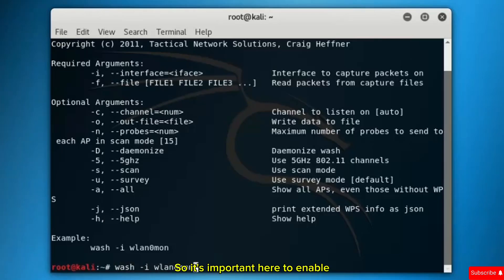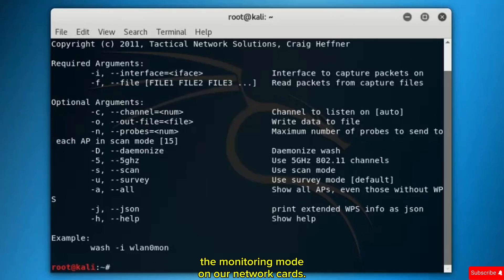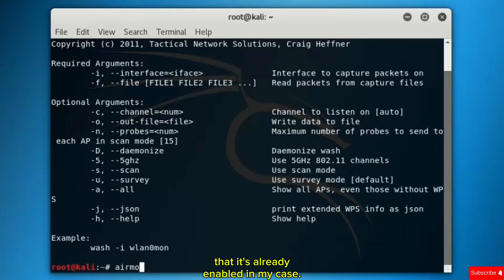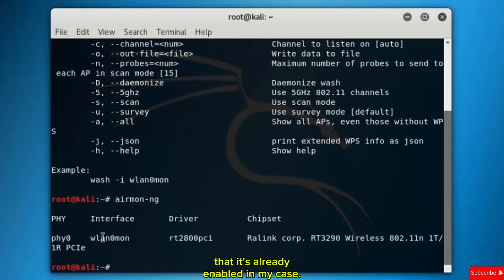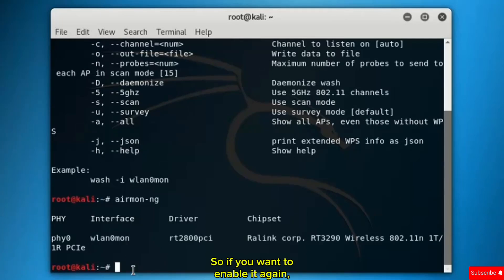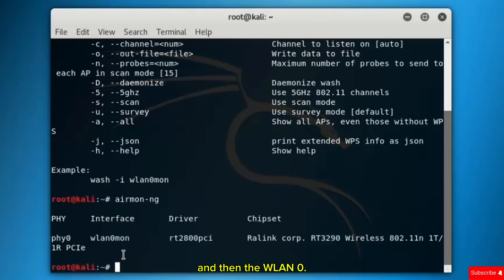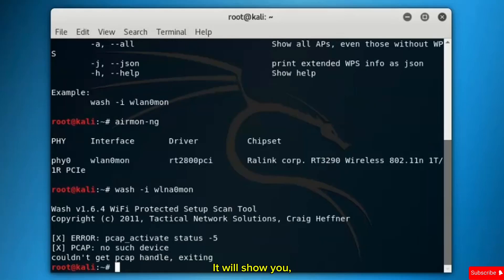It's important here to enable the monitoring mode on our network card. As we did before, airmon-ng. It's already enabled in my case, but if you want to enable it again, write airmon-ng start and then WLAN0. Let's run wash minus I WLAN0mon.